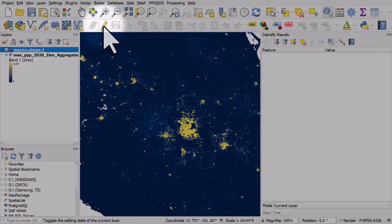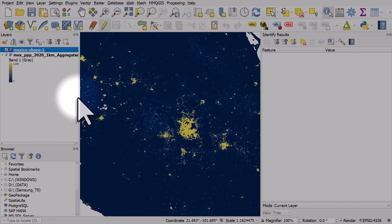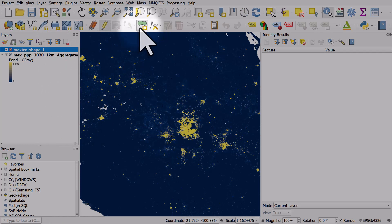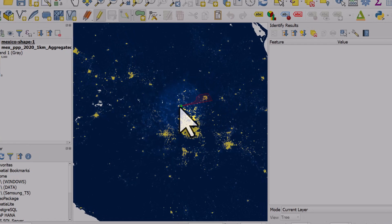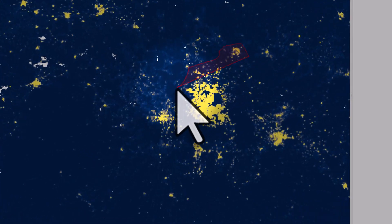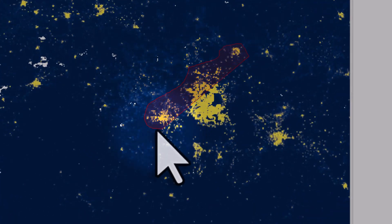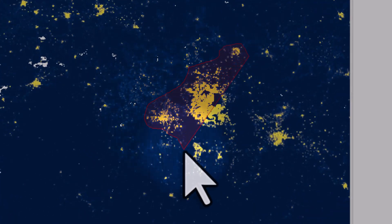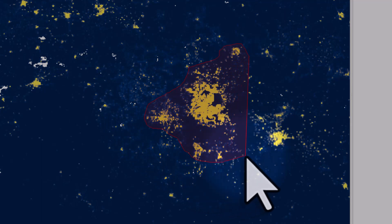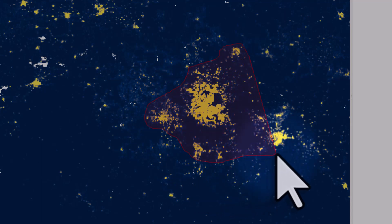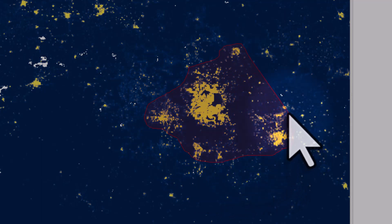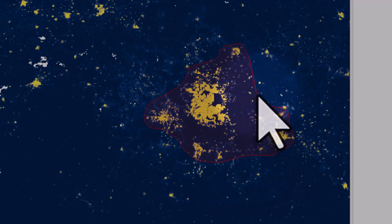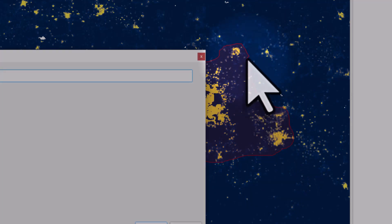Now I'm going to edit this shapefile by selecting it and hitting the toggle editing button. You can right click a layer and choose toggle editing instead if you want to. Now I'm going to use the add polygon feature tool and I'm just going to left click. I'm left clicking just like drawing a shape in PowerPoint or whatever. I'm left clicking around all these settlements because I want to calculate the population within them.